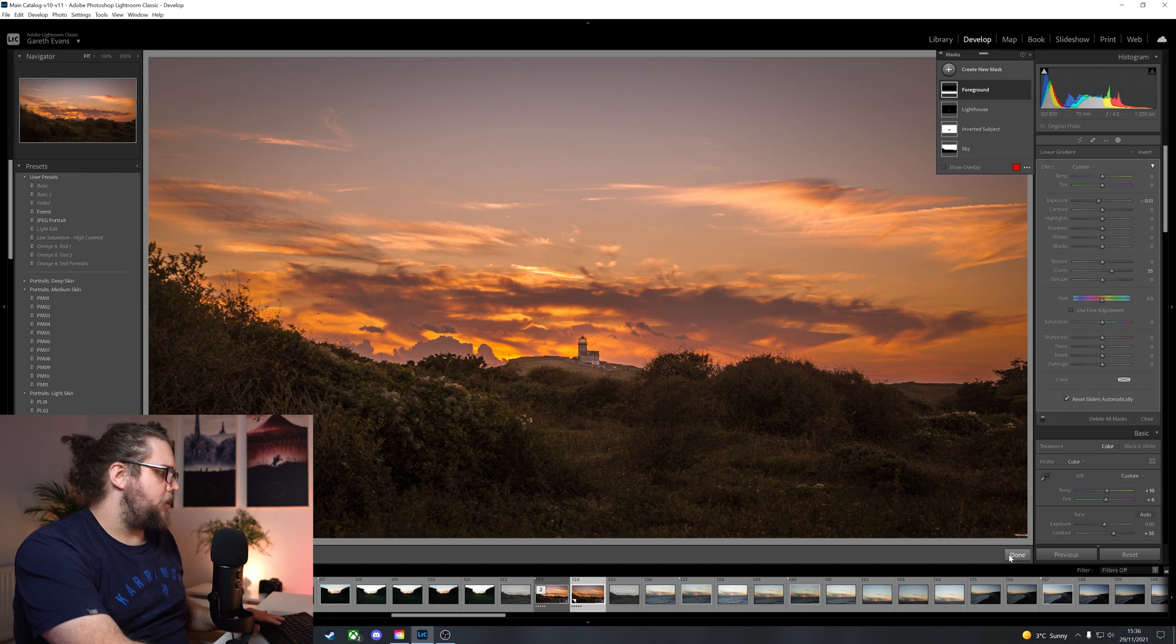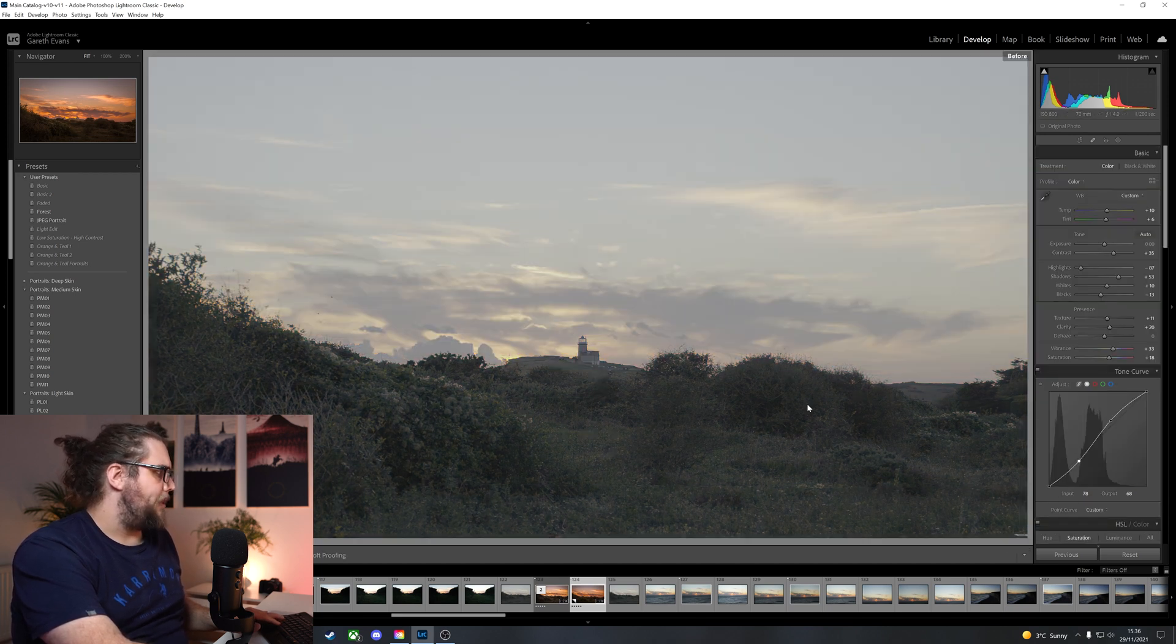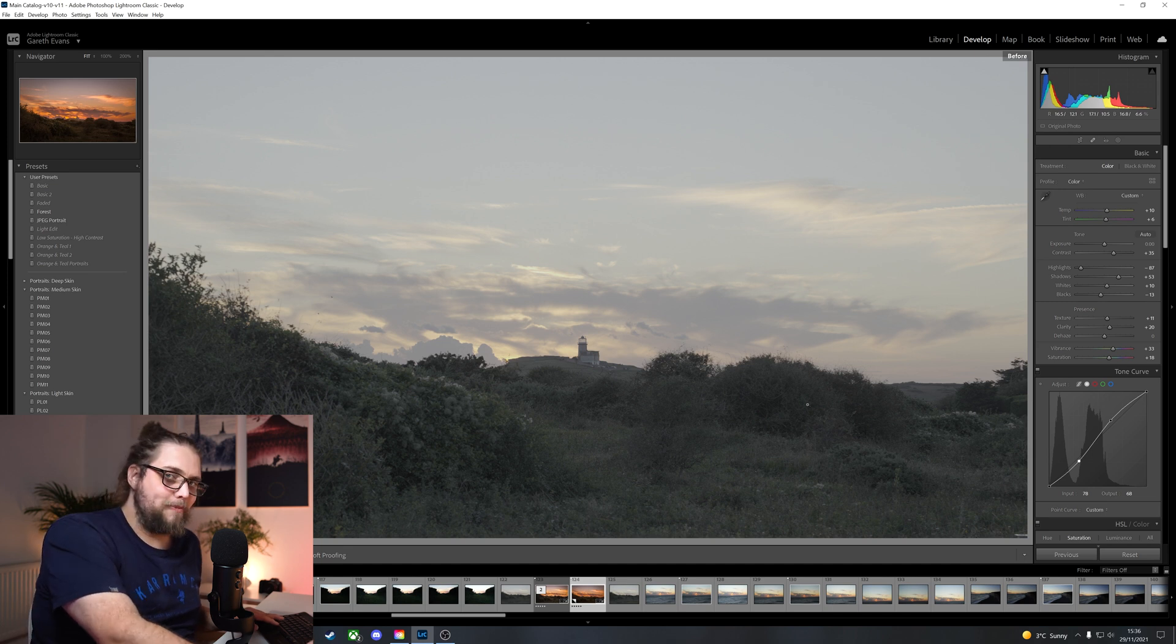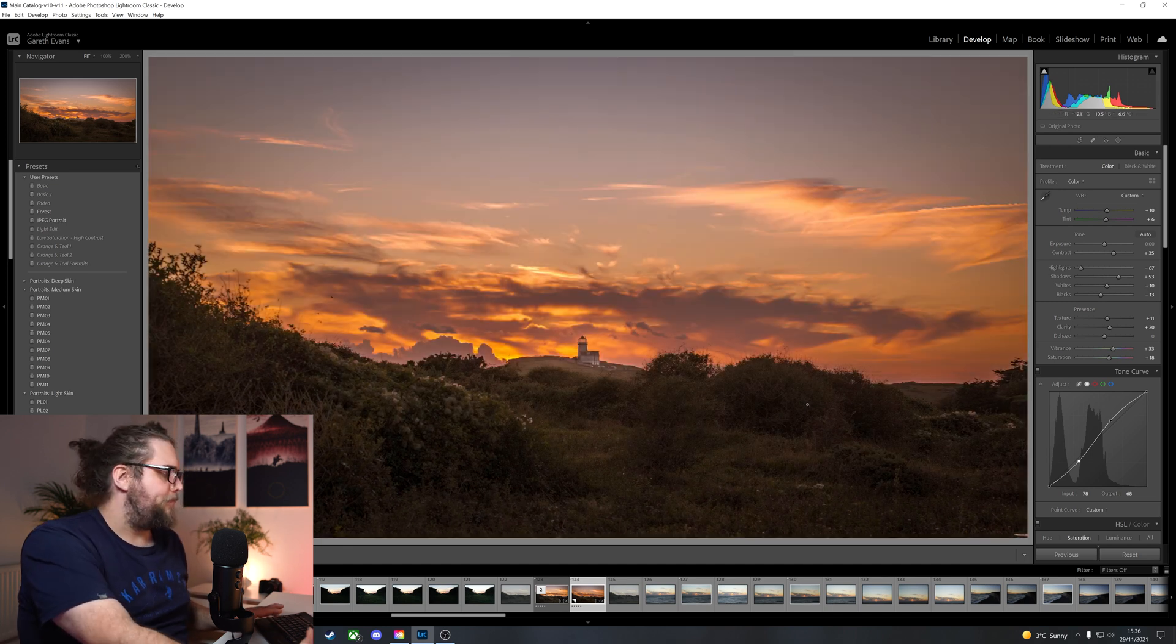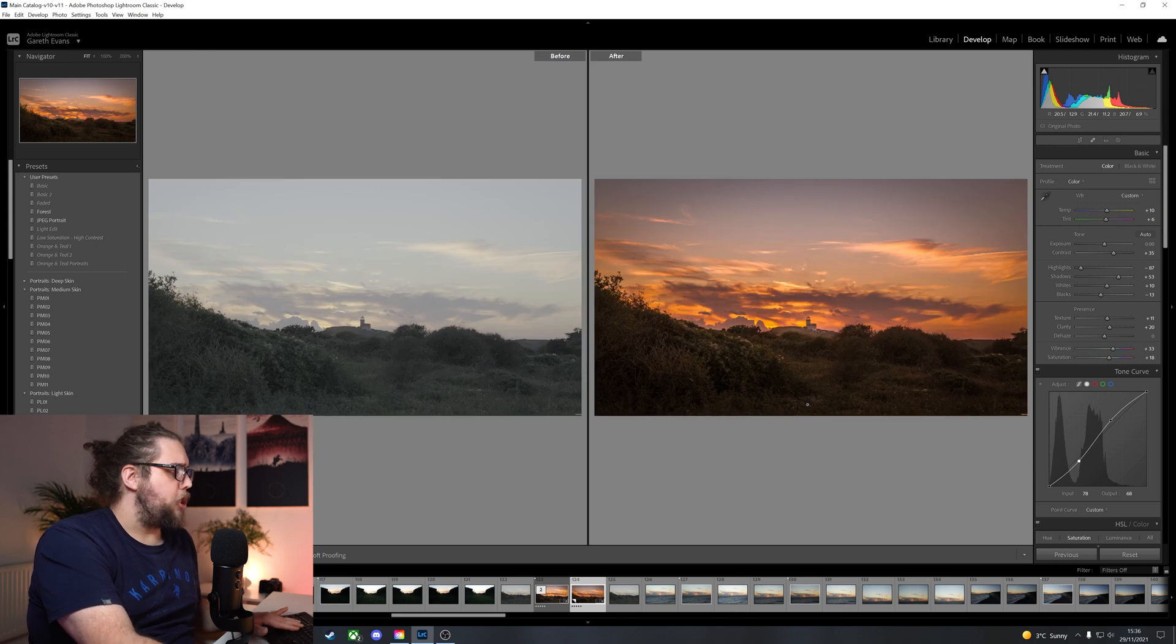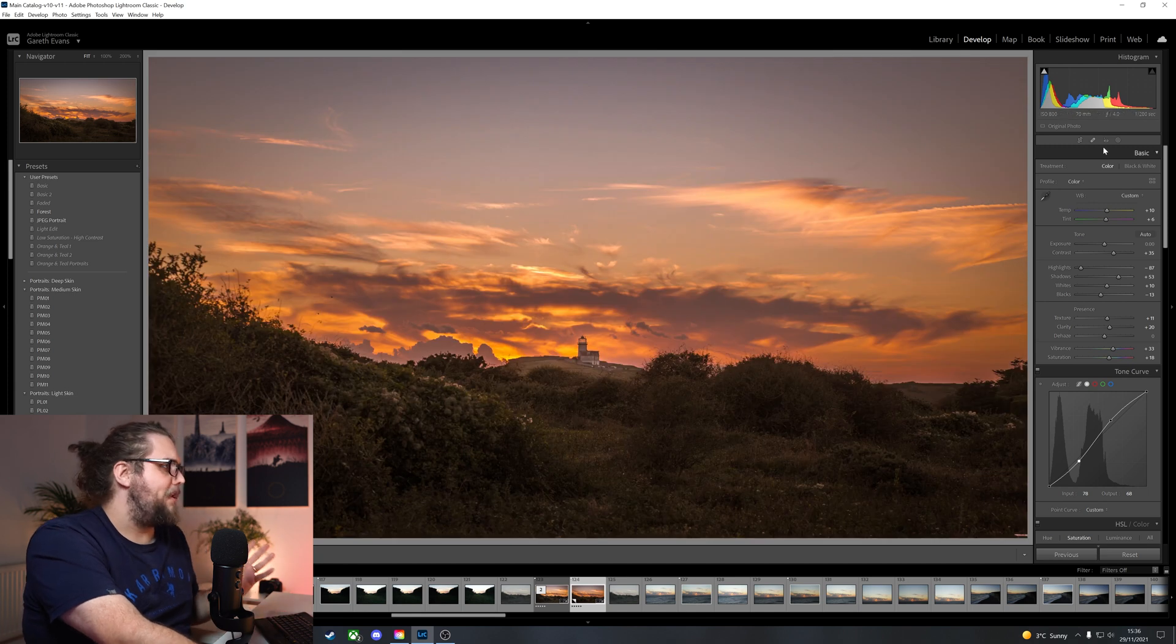Lovely. Okay, so let's have a look. Let's press done here. Let's have a look at where we were and where we are now. So that's where we started. And again, this is just the backslash key. That's where we are now. We can press Y to see side by side. Look at the huge difference we've made here. Absolutely awesome. So I'm really happy with that.